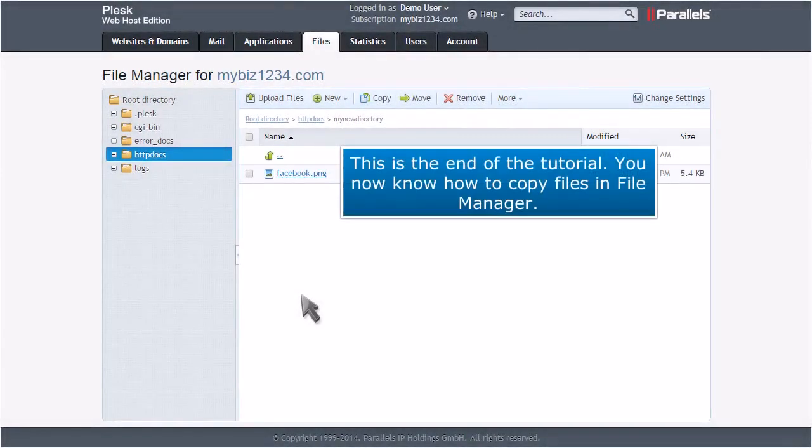This is the end of the tutorial. You now know how to copy files in File Manager.